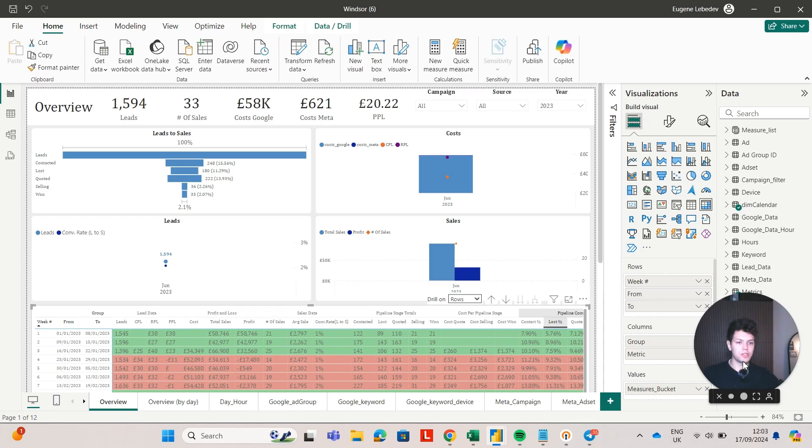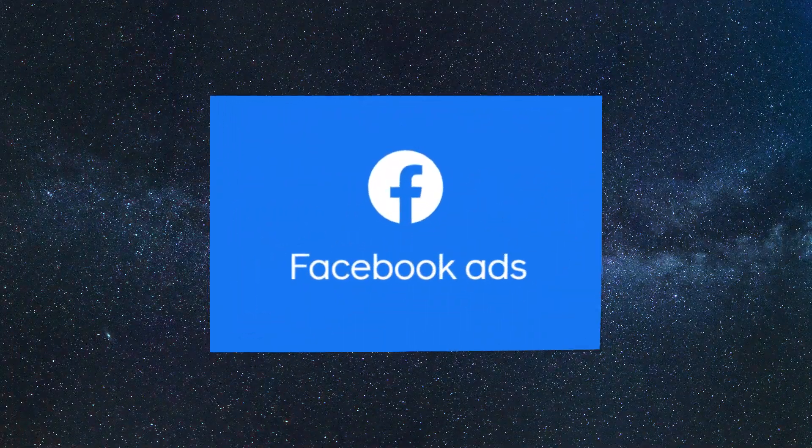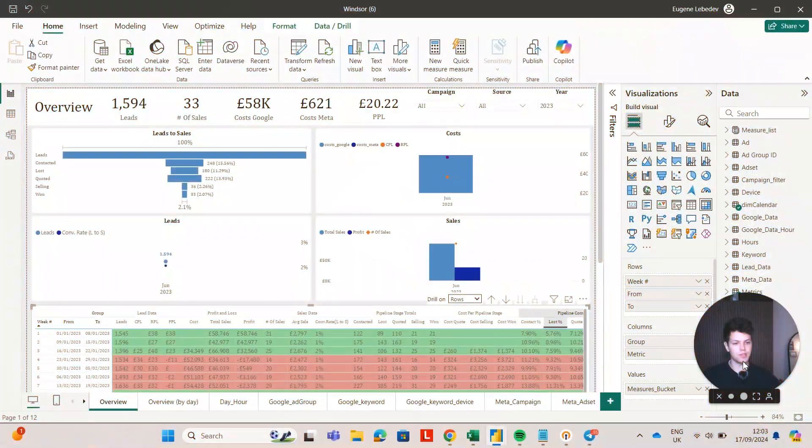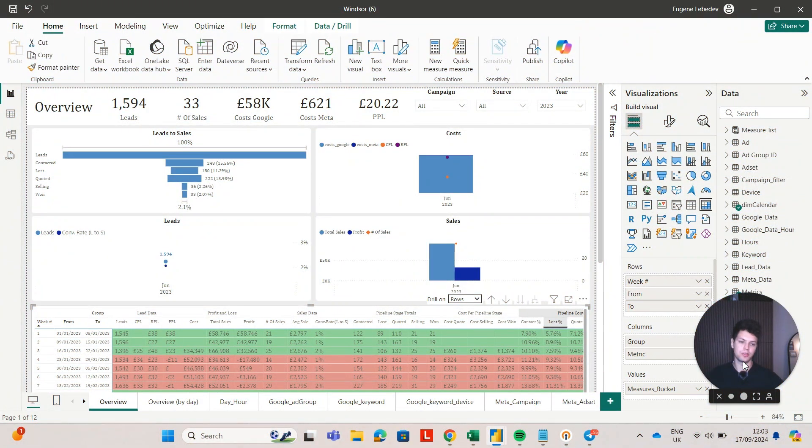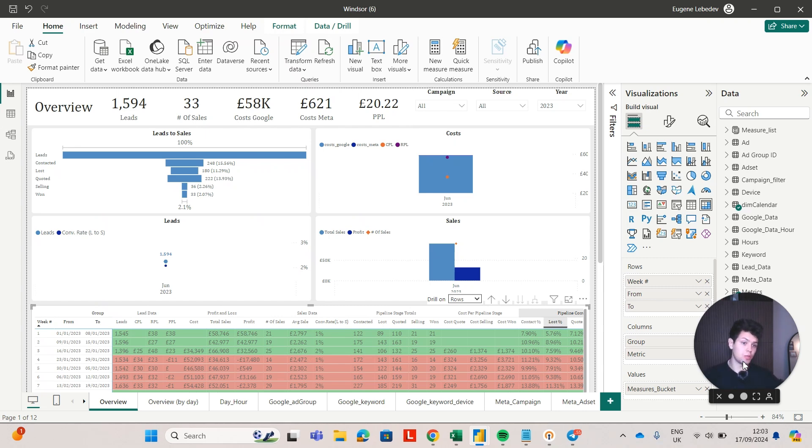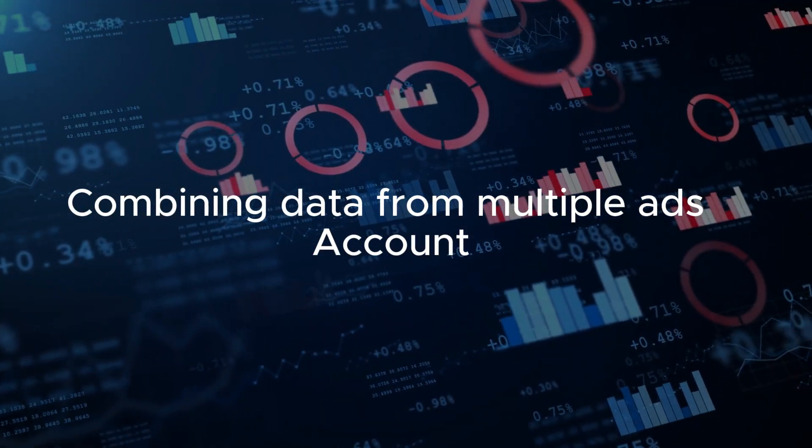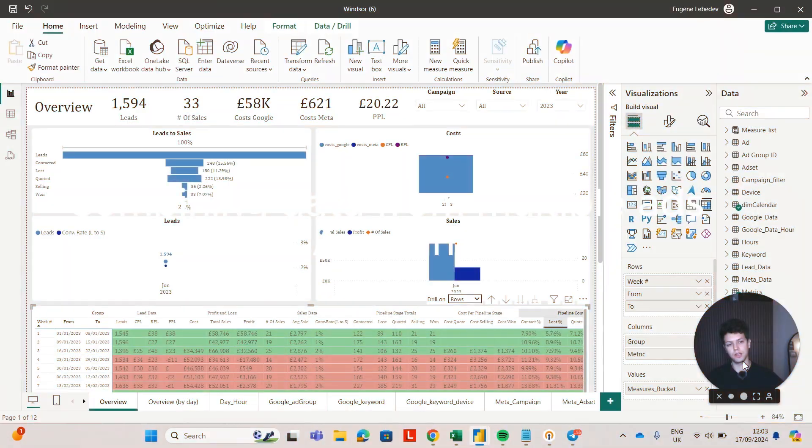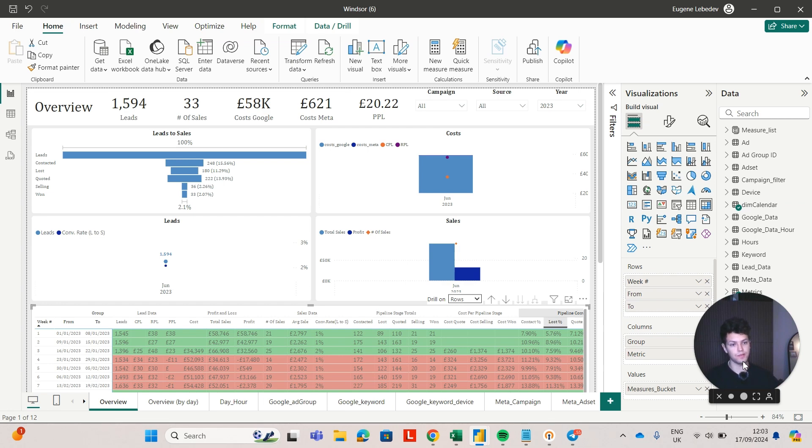When you go from managing one Facebook ads account to managing multiple, you will notice it's a lot more difficult to keep track of your data. The common solution that people look for is combining data from multiple ads accounts into a single source of data, which is usually a dashboard.